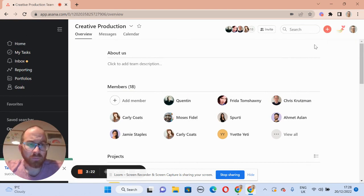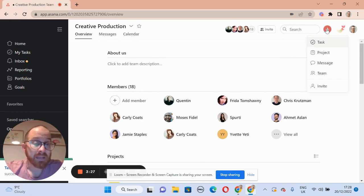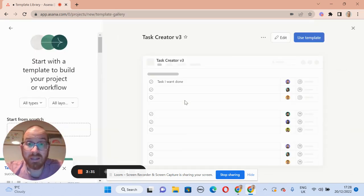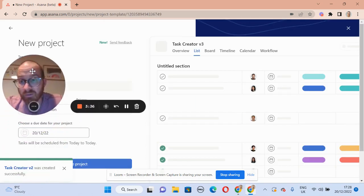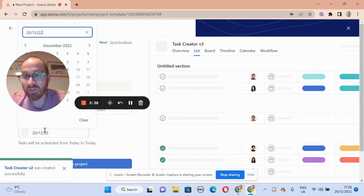So now if we want to set the date without having to drag tasks around, we click here, select project, select user template, select task creator version three, use the template, and decide the date — which is the 14th of February.